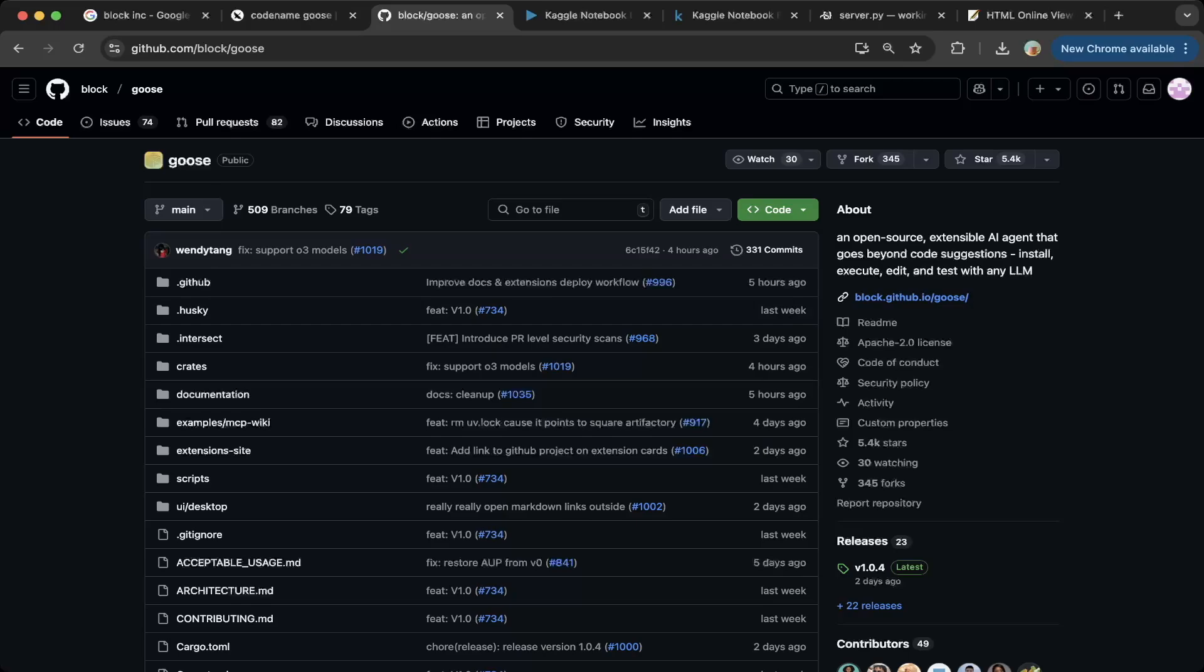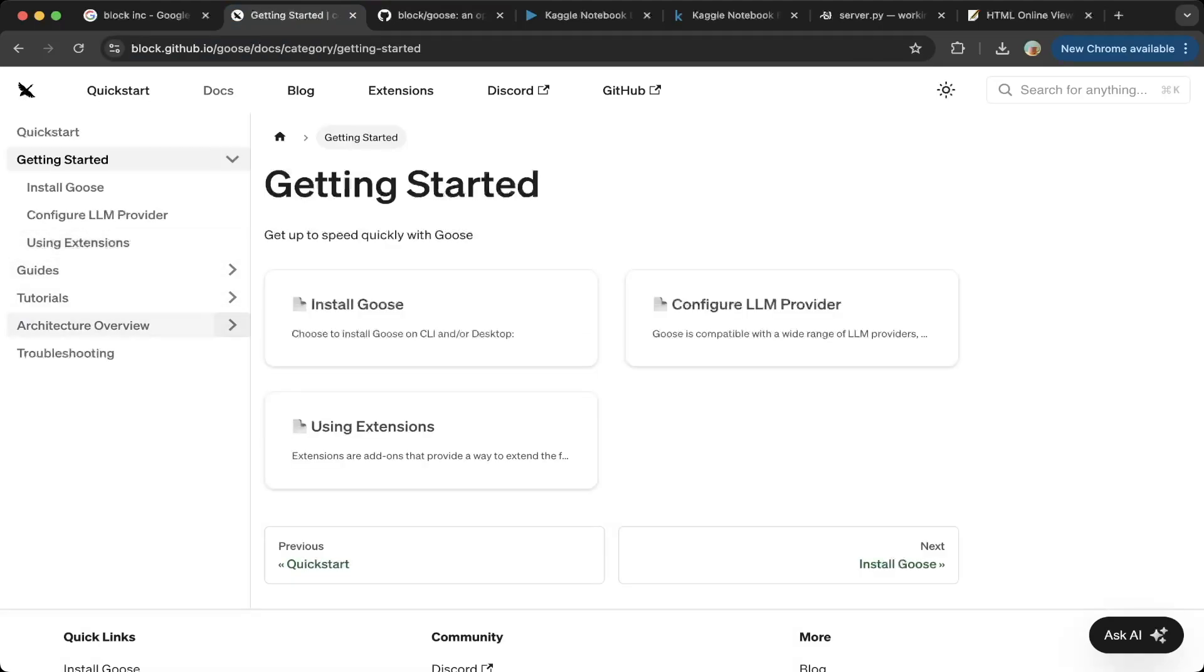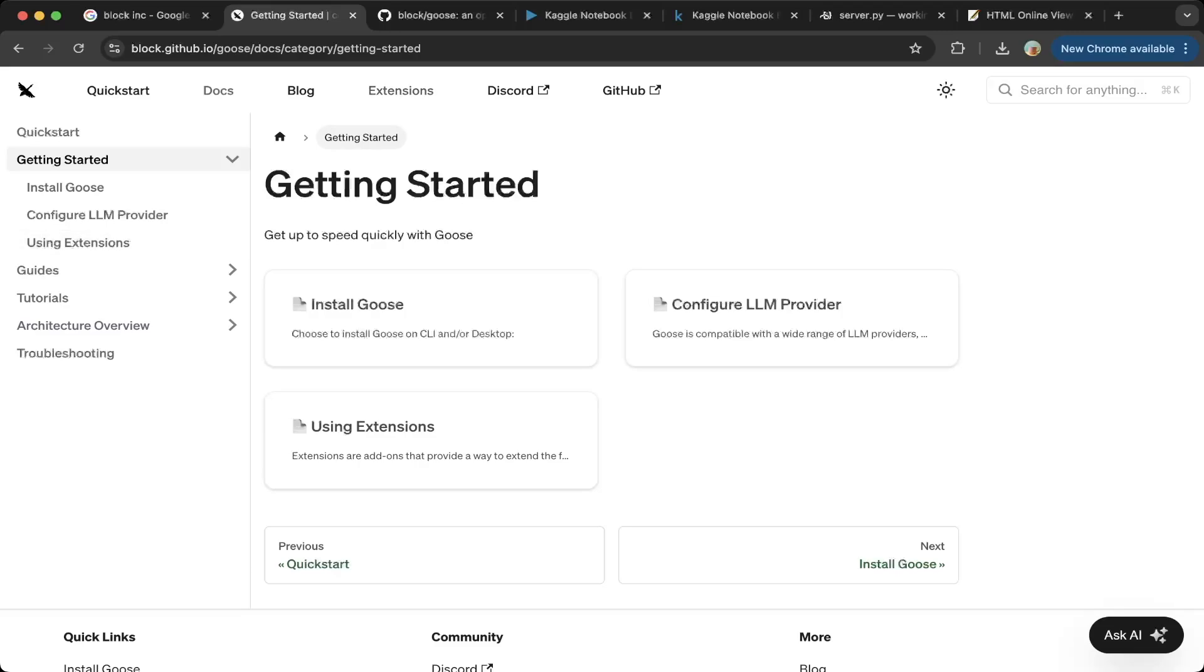If you go to this documentation page, it is well documented. It has how to install it, how to configure the LLMs, and also using extensions, which are MCP. So we're going to go through that in very detail. And I'm going to show you how to create a custom MCP, so you can test it at your free time. So that being said, let's get started.